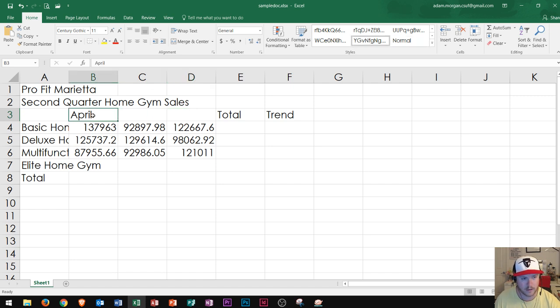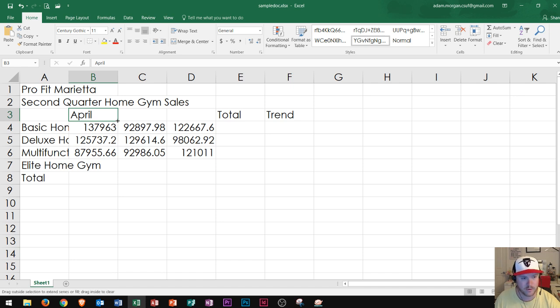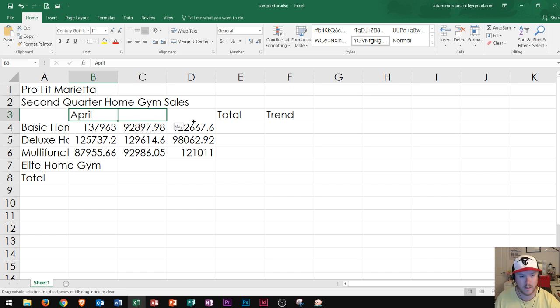I could look at the autofill handle right down here in the bottom right, signified by this small green box. If I hover over it, I get a black plus sign. As long as I see it right there, I can click and drag to the right and it'll automatically populate May, as you can see in the preview, and then June.